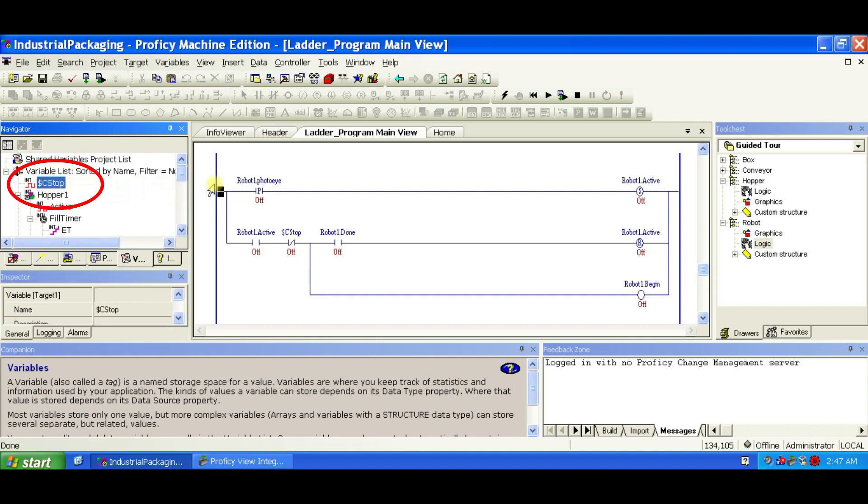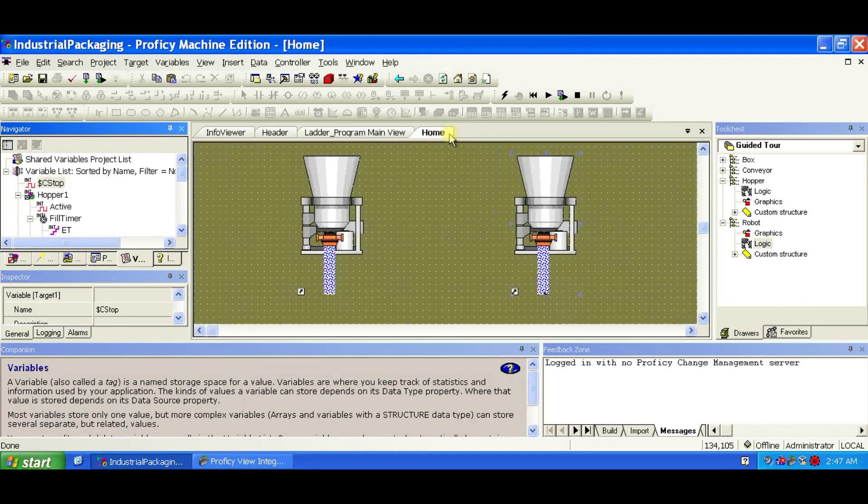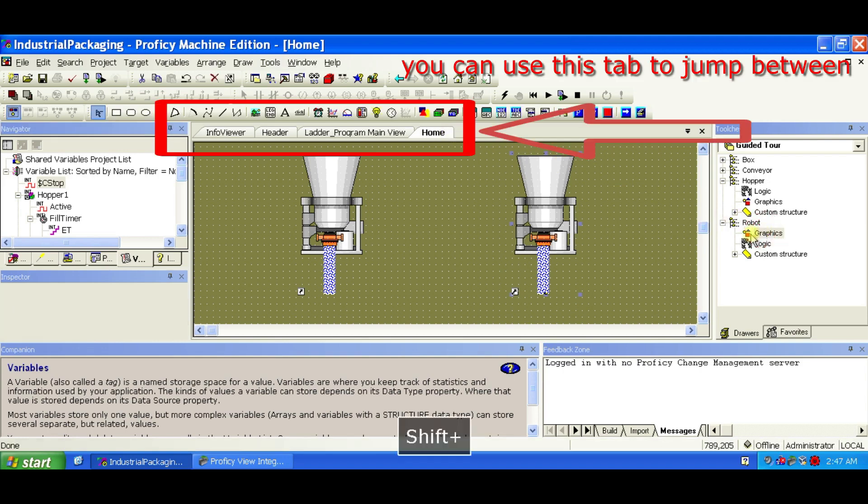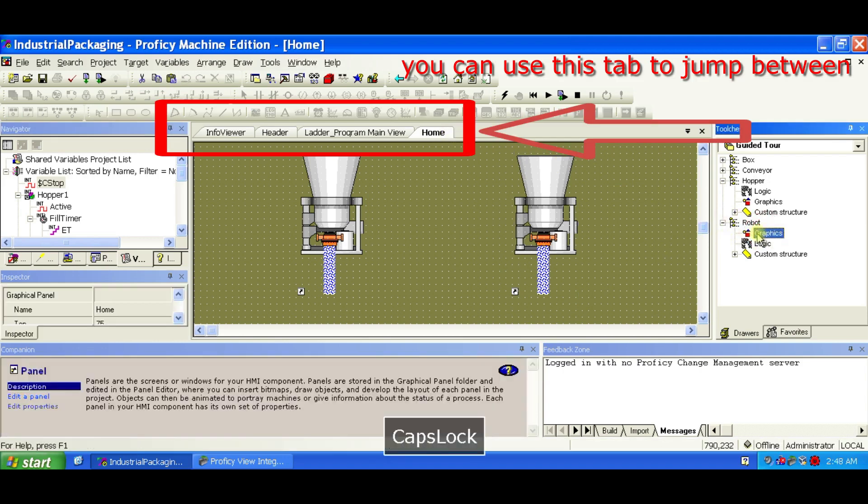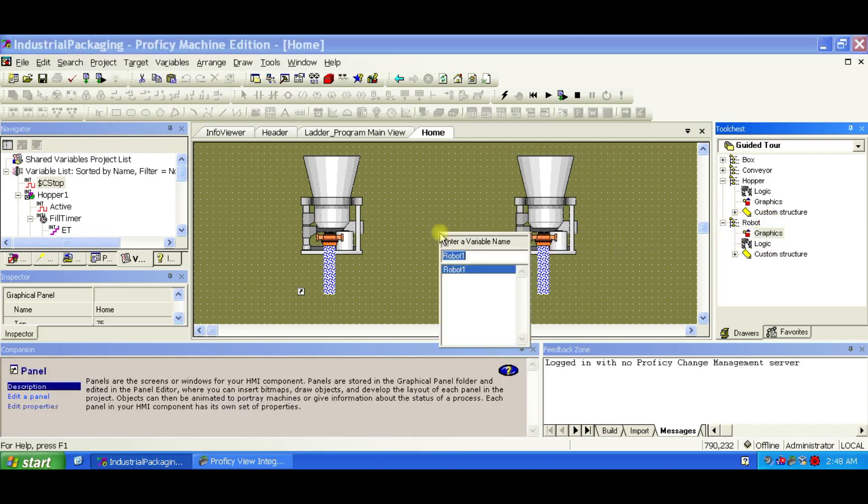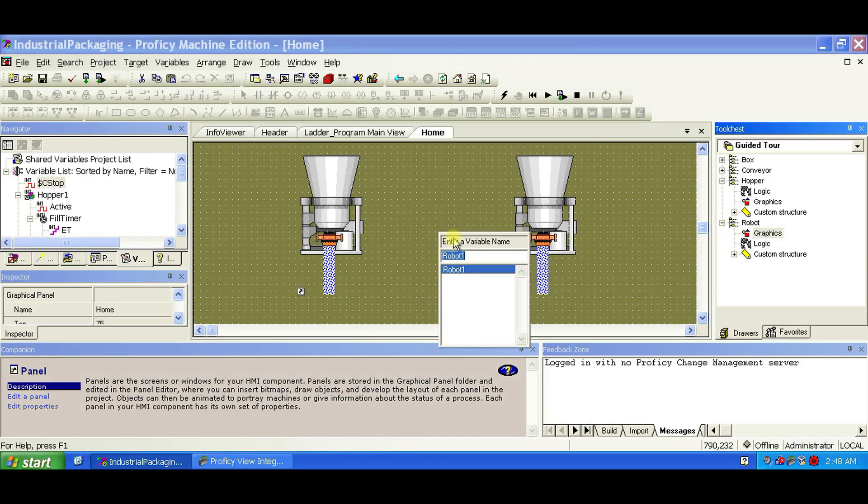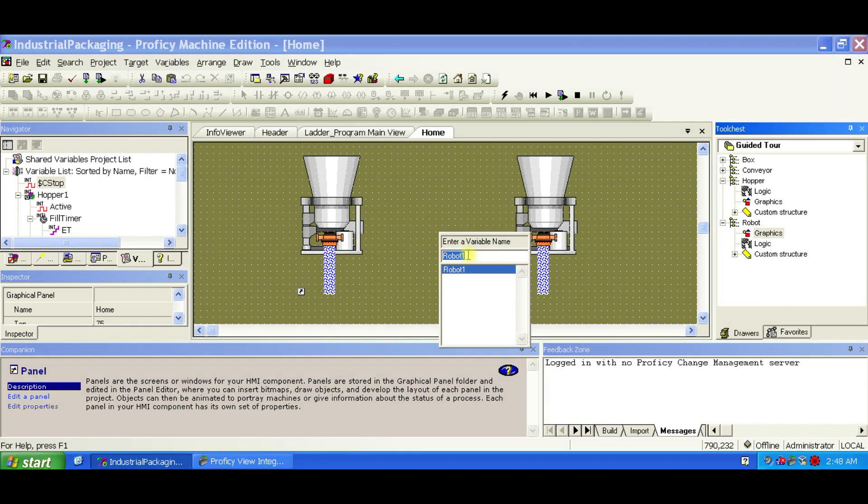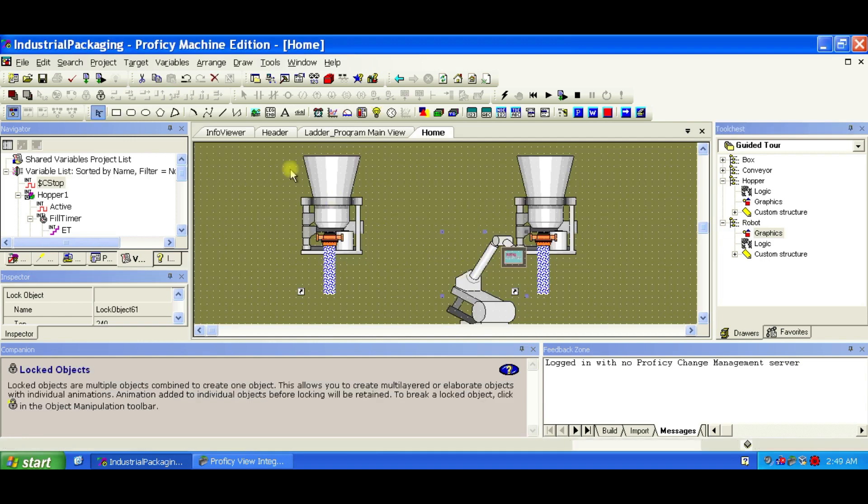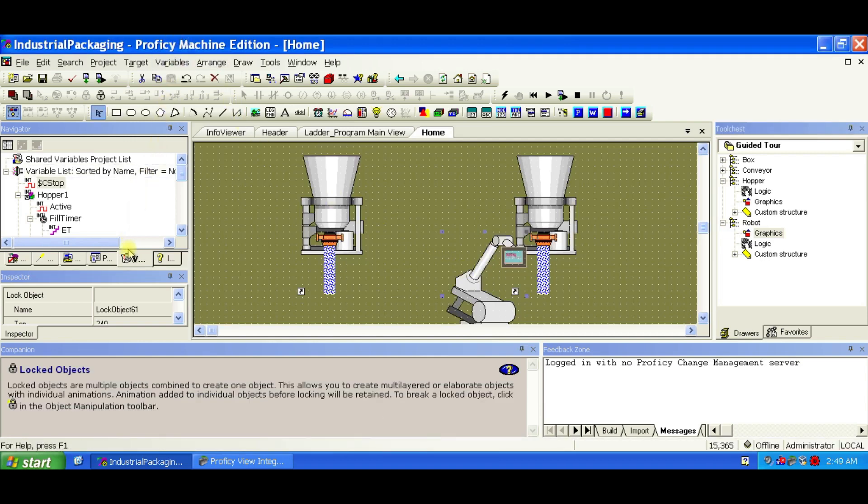Now let's add the Robotic Arm to the HMI panel. To begin, open the Home panel by double-clicking it in the Project tab of the Navigator. Now, hold down the Shift key, and drag the Graphics FX part of the RobotFX class from the tool chest into the Home panel. When prompted, select the Structure variable Robot1, which you previously created for the logic. This links the graphical robot to the same variable used in the ladder logic, enabling them to communicate.